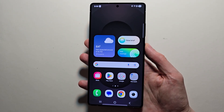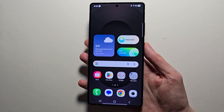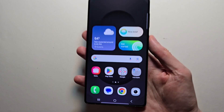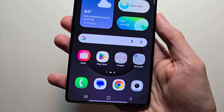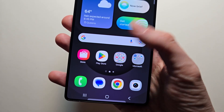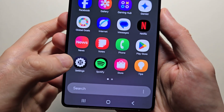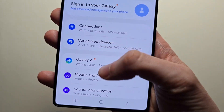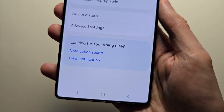Alright guys, so I'm sure you can set different notification sounds for each app on your Samsung Galaxy. To do this is pretty simple, just go into your settings. Just swipe up, press settings. Press on notifications.